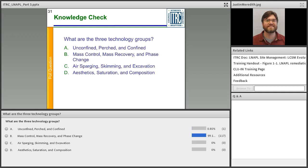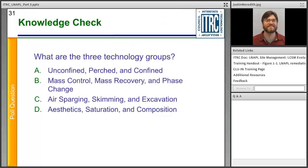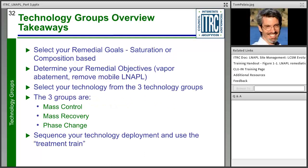Technology groups overview takeaways: select your remedial goals — saturation or composition based — then determine your objectives, select your technology from the three groups (mass control, mass recovery, phase change), and sequence your technologies with a planned deployment using a treatment train. Justin now passes to Tom Playa from Jacobs Engineering to talk about natural source zone depletion.